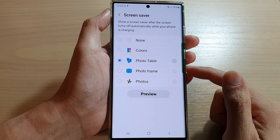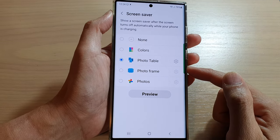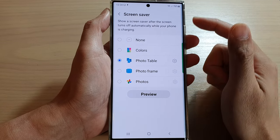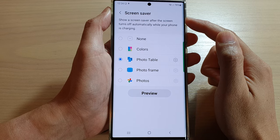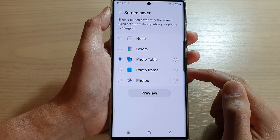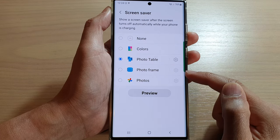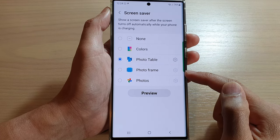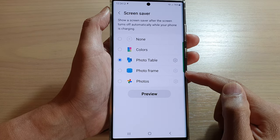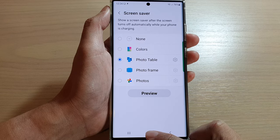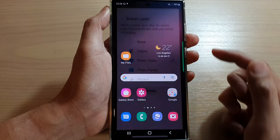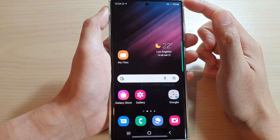Hi guys, in this video we're going to take a look at how you can set the screen saver to Photo Frame on the Samsung Galaxy S22 series. First, tap on the home button to go back to the home screen.